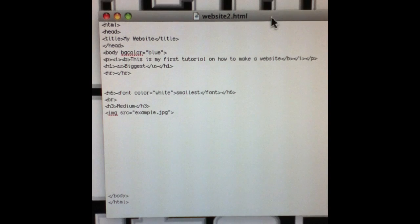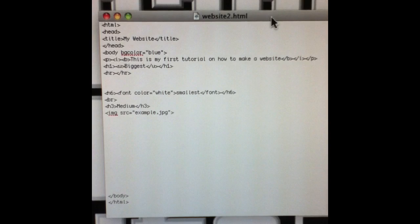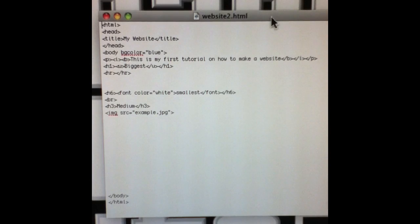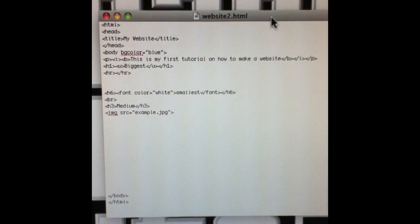Hello and welcome to my very first tutorial on how to make a website. The first thing you're going to need is to go out and download a text editor for either your Mac or PC. For your Mac, TextEdit comes with it and you're going to have to change some preferences to make it work with HTML, but once you've done that it works pretty well.